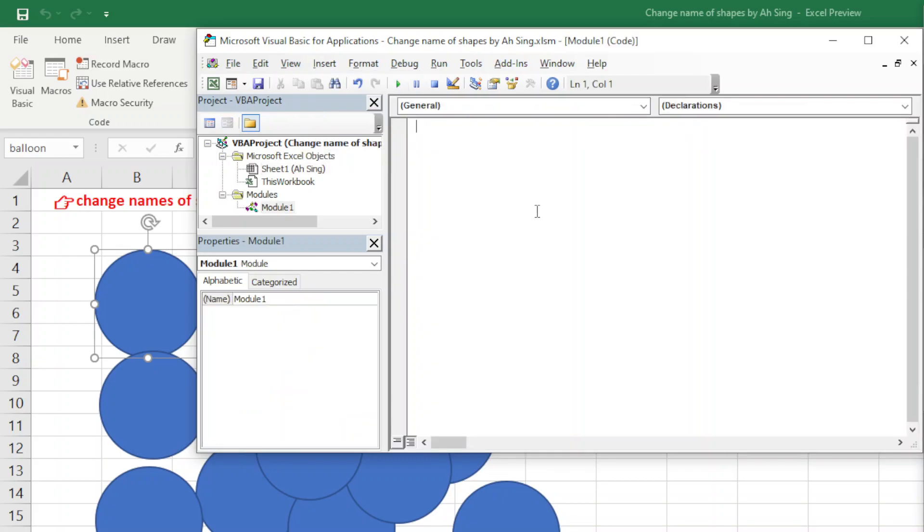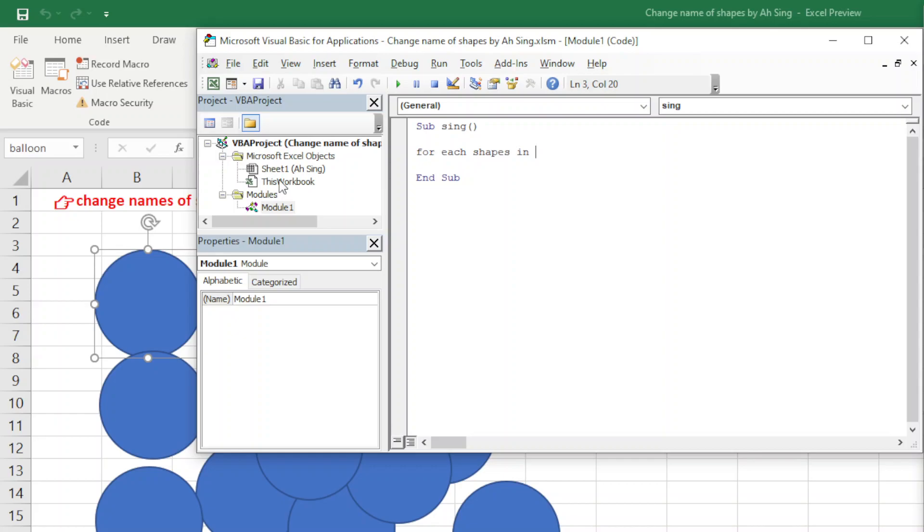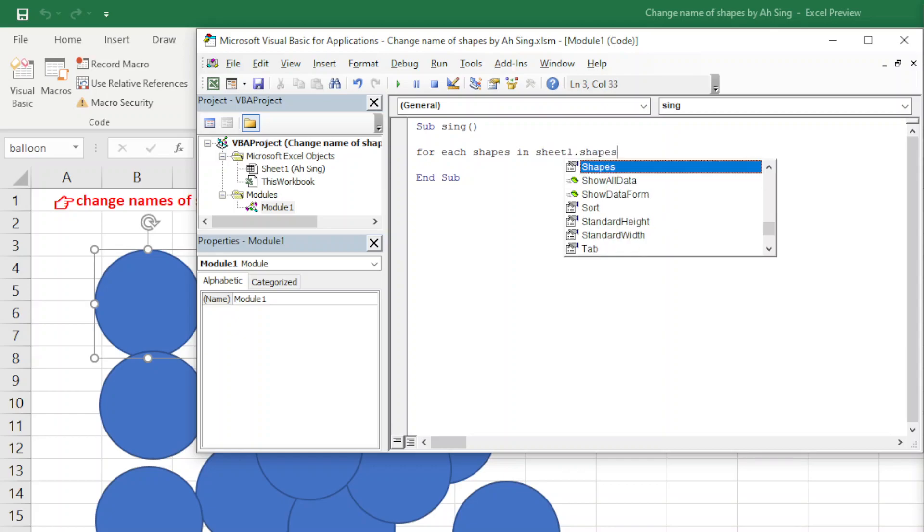As you should start by giving a name. We just have to make use of For Each Shapes in - where is the shape located? Sheet1. So Sheet1 dot Shapes.